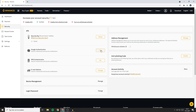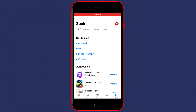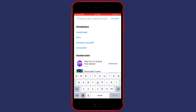So click on the On button. Here you'll see that you need to download the app, so go over to your phone and download the Google Authenticator app.